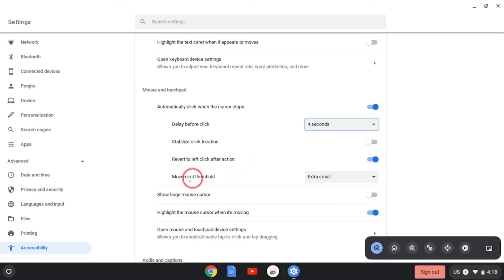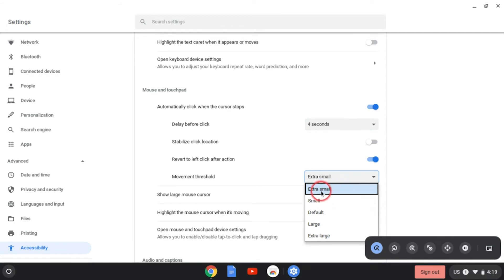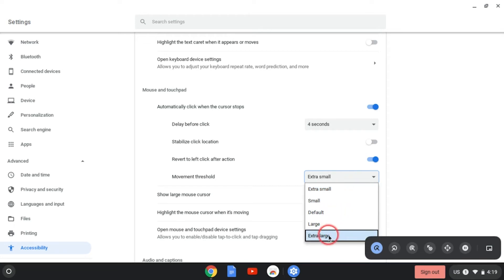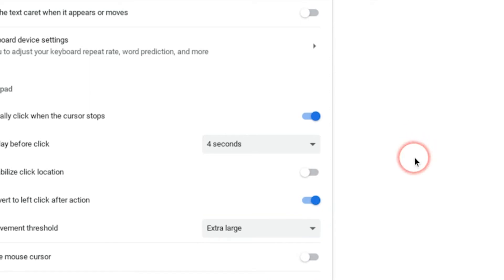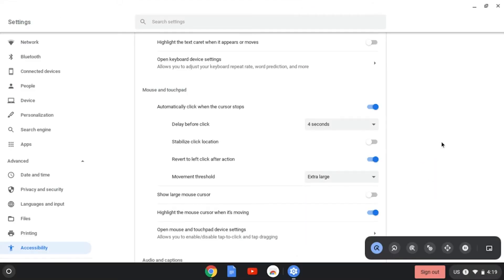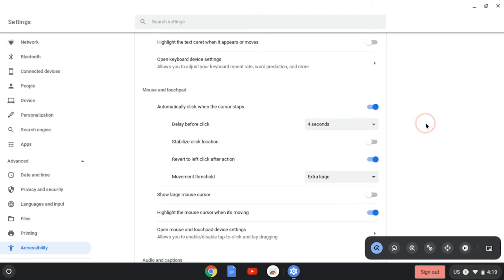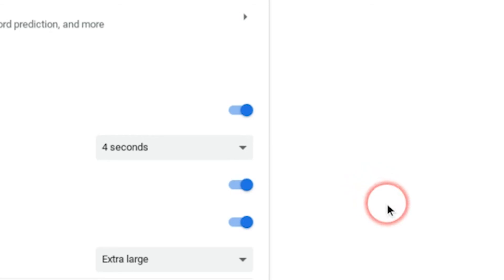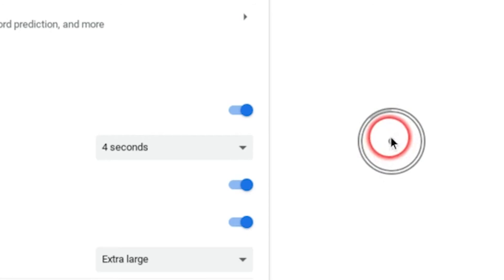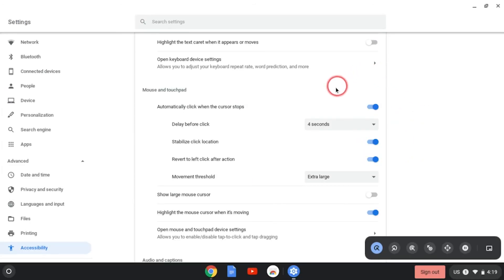I'm going to jump down to the movement threshold option. Right now, it's set to extra small. But if you notice, it's kind of hard to see right now because it's so small, but there's a little circle that will show up next to my cursor whenever I stop moving. I'm going to make it extra large, so it's easier to see. And now, if I stop my cursor, you'll see that circle and it gives me a little timer indicator to let me know when it will click. I can stabilize the click location. If you have trouble holding your cursor still long enough in one single spot in order for it to accurately click, this is going to be the setting you want to turn on. Now, as my circle shows up, I can move my cursor around and as long as it stays within that circle, I'll still click on whatever my cursor had pointed to.